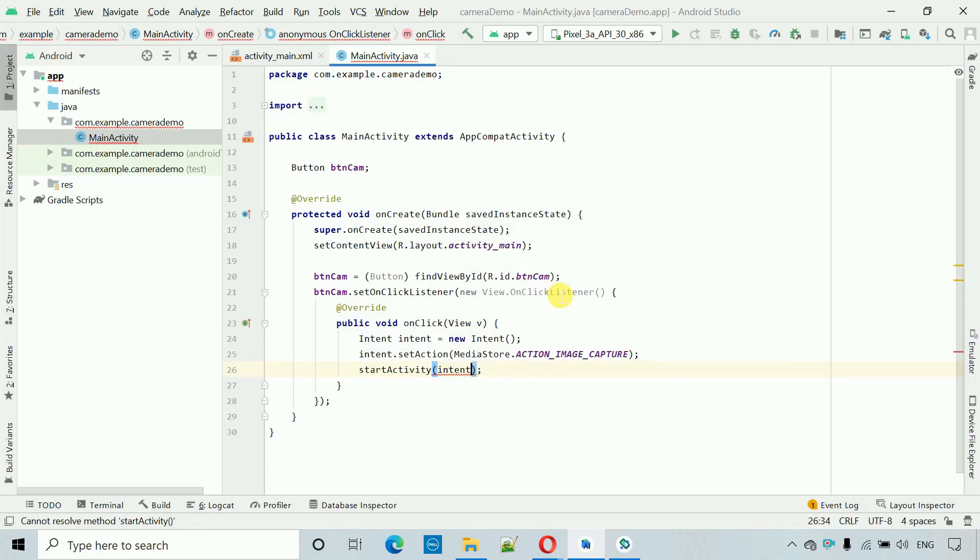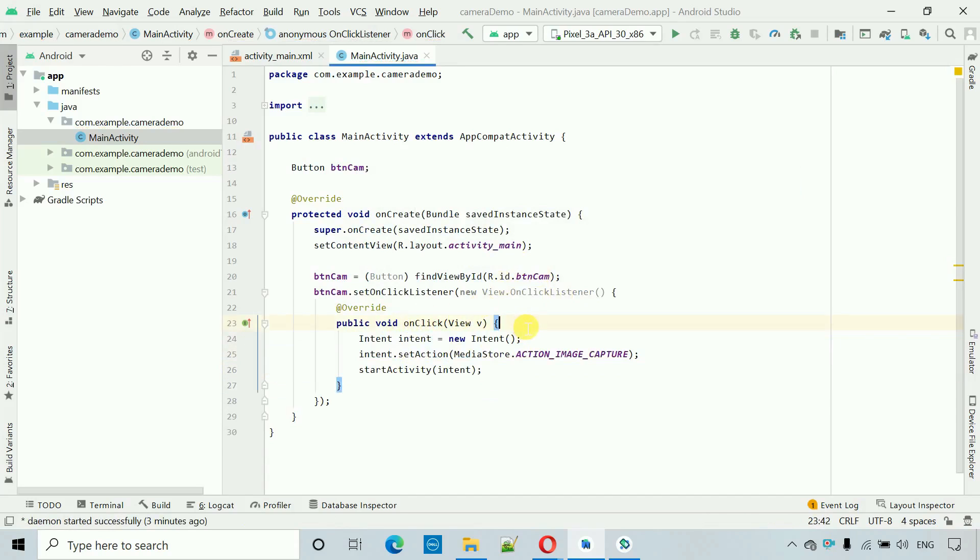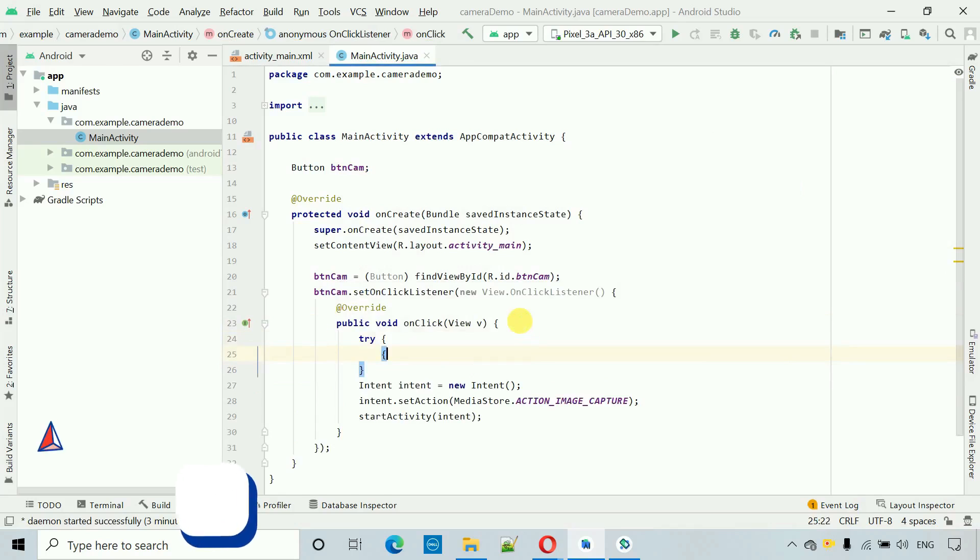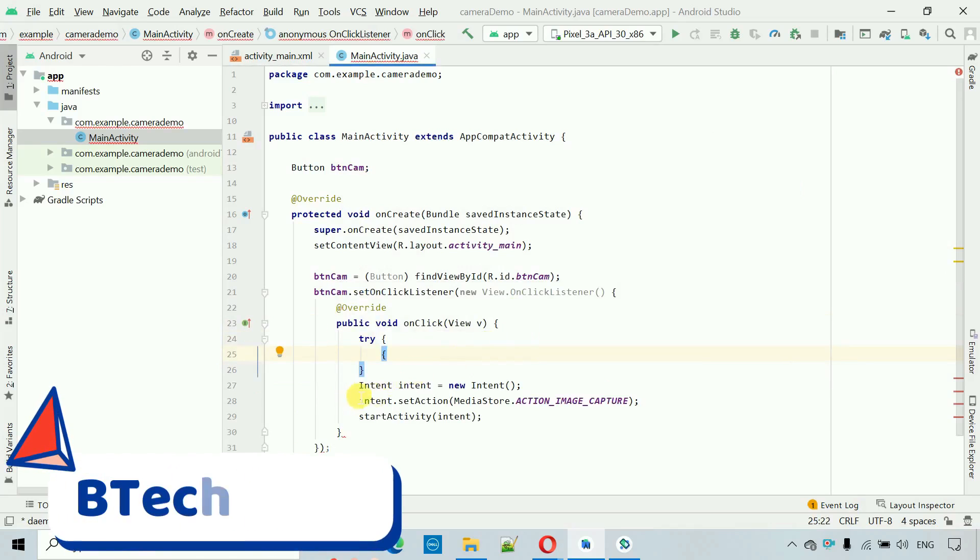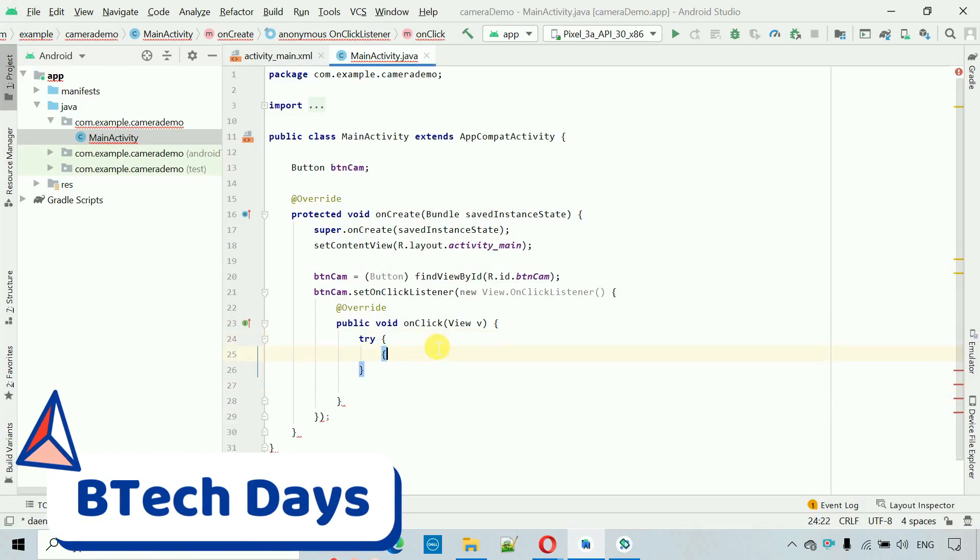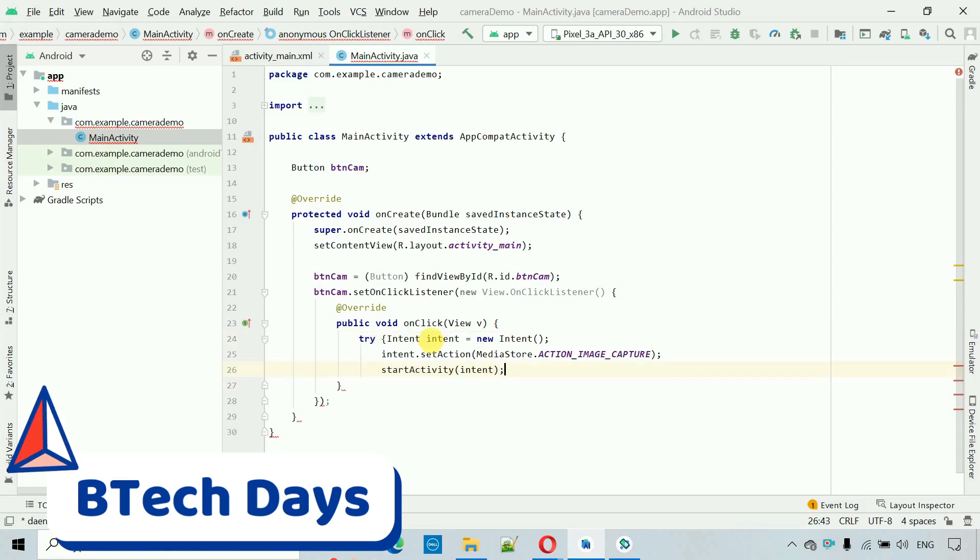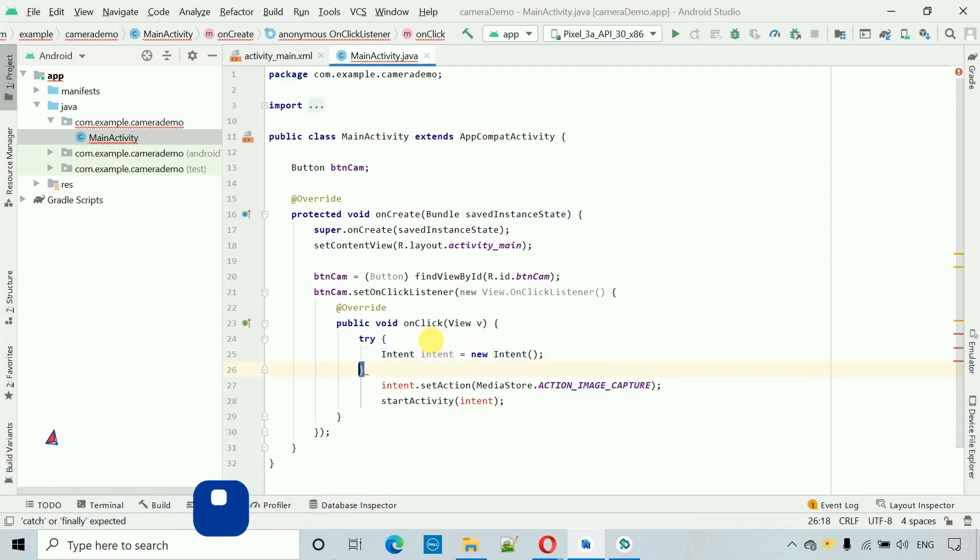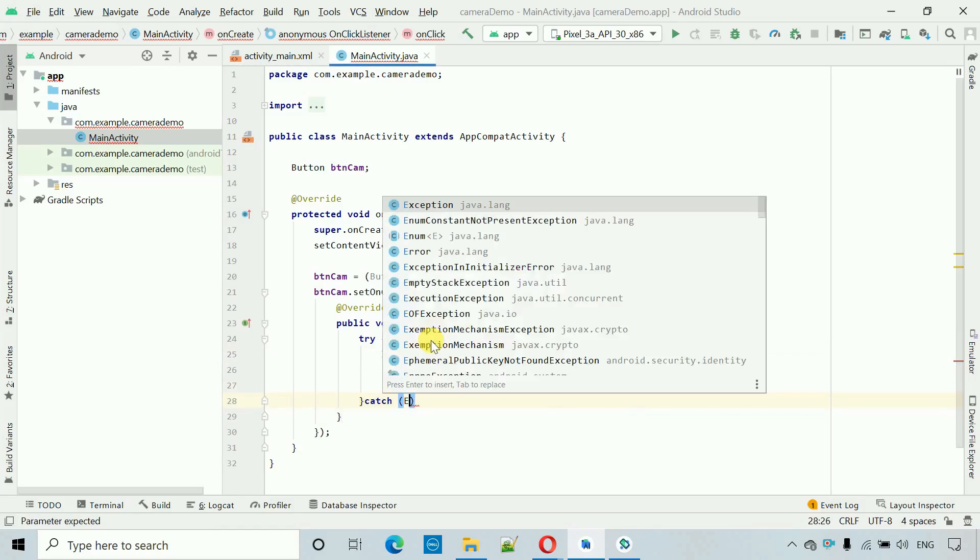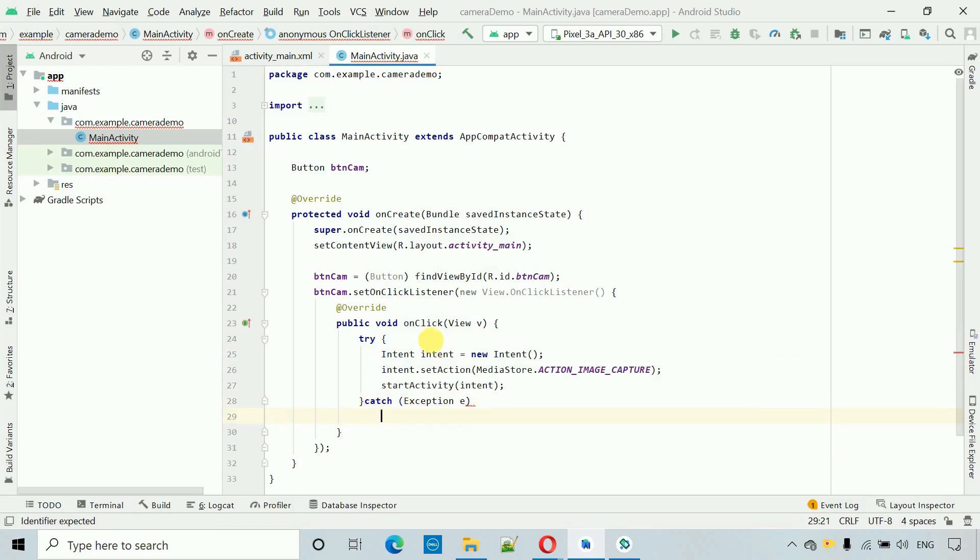And we have to put this all code into the try block. So I want to do that, so try like this. Cut this part and paste this one inside this try block. Now after this we have to put this catch and if any exception occurs I want to print that exception, e dot print stack trace.